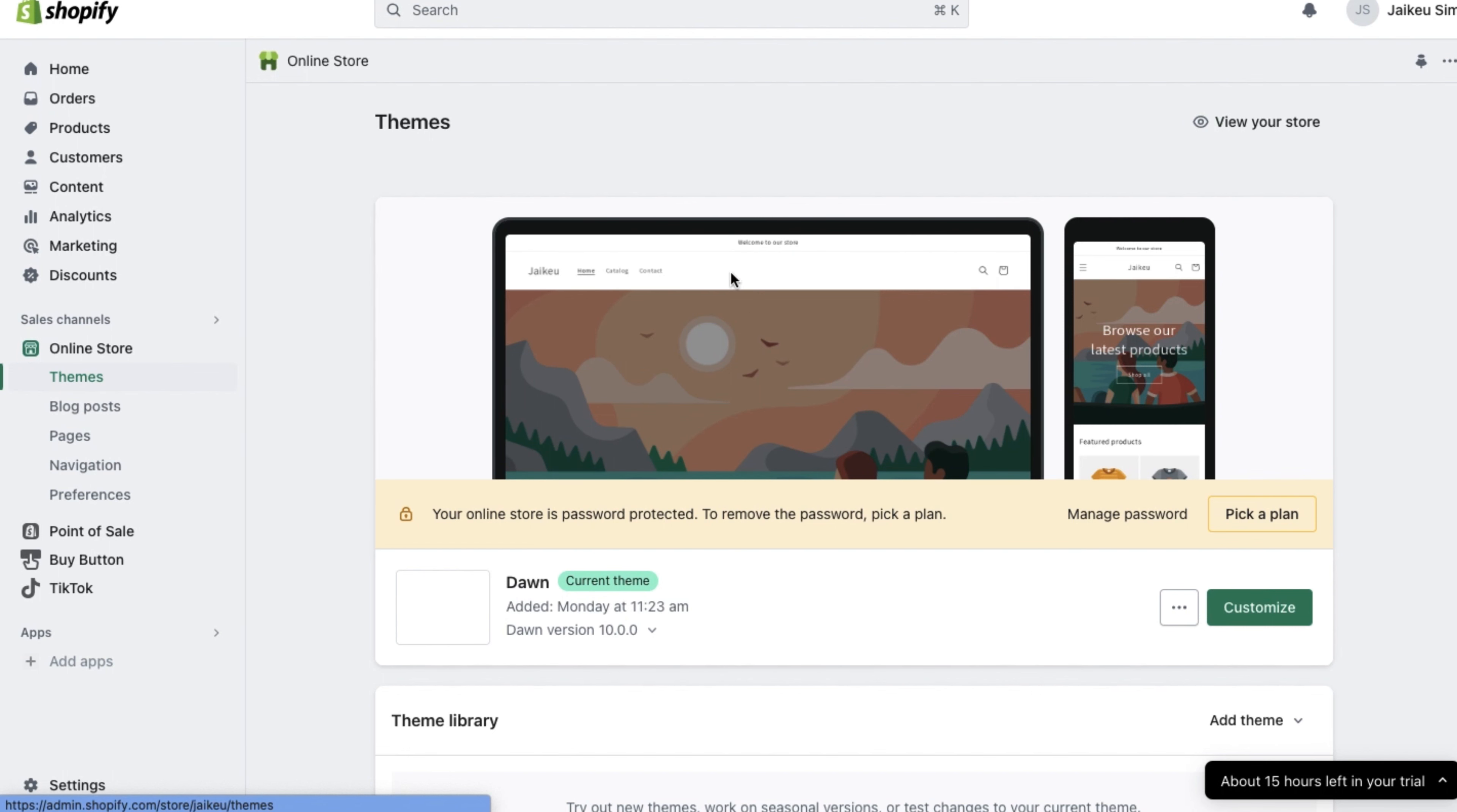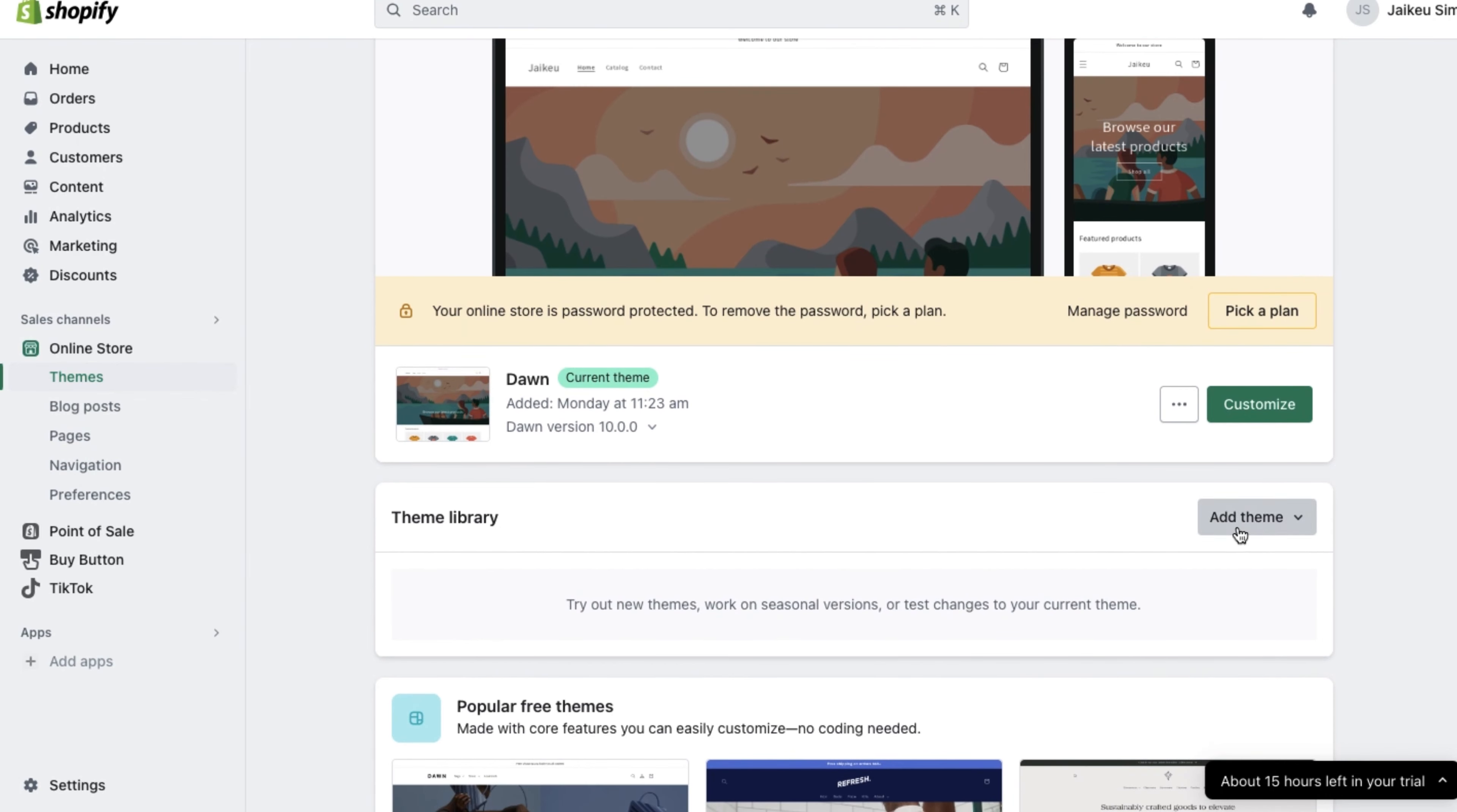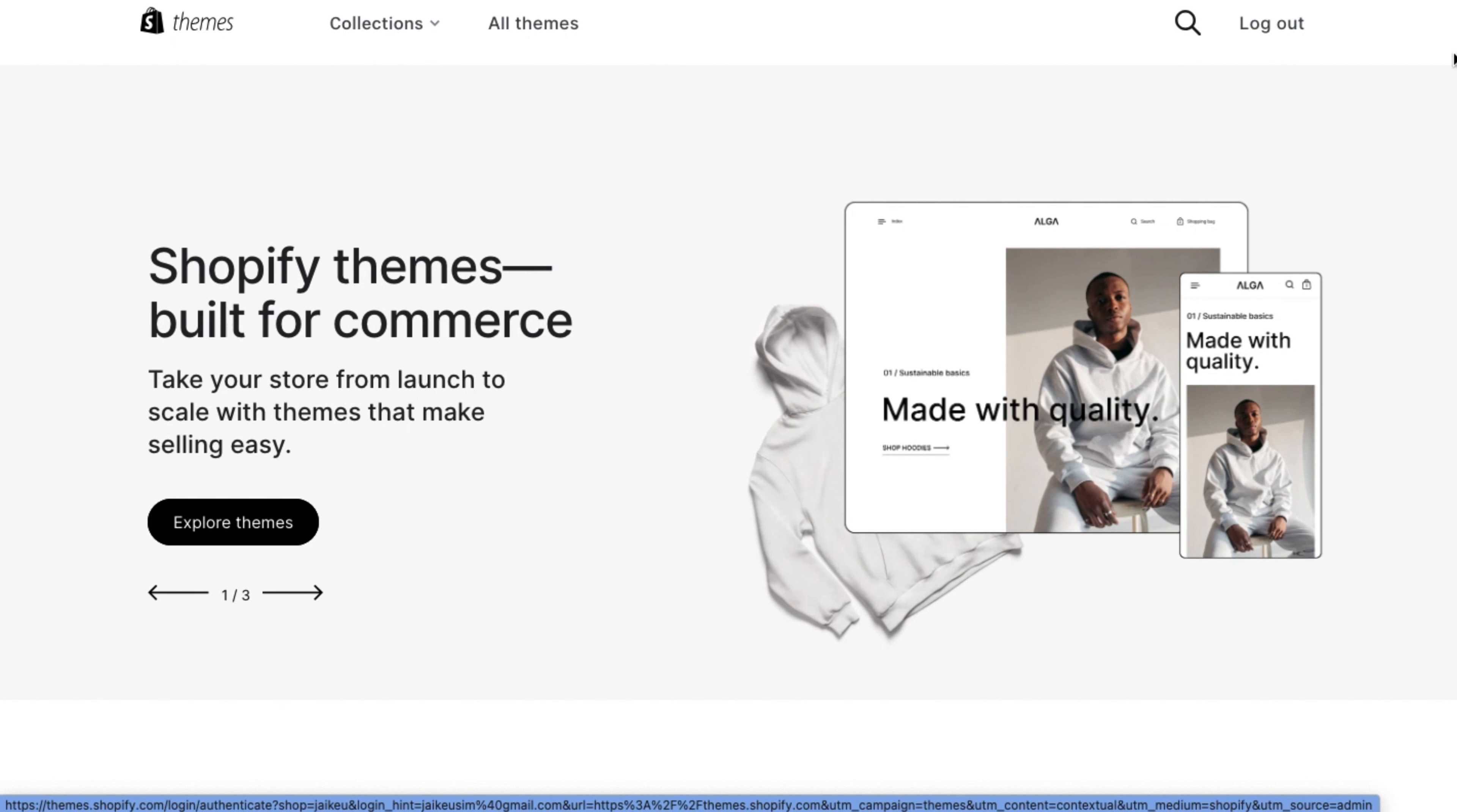Now, to add a countdown timer, we can't just go to our current theme and click customize. Let's scroll down and click on add theme for the theme library. Then let's visit the theme store and search for a countdown timer theme.